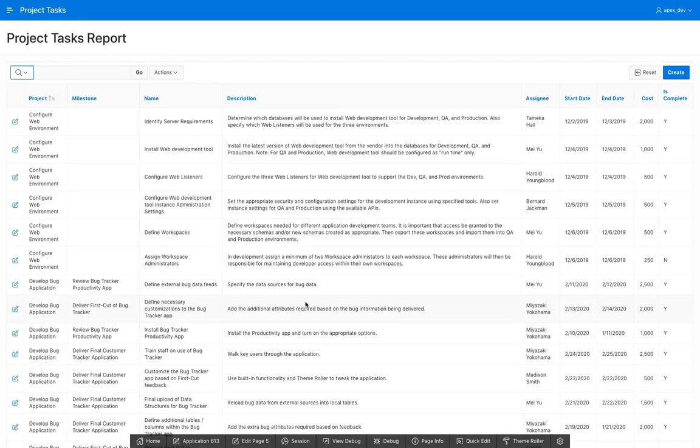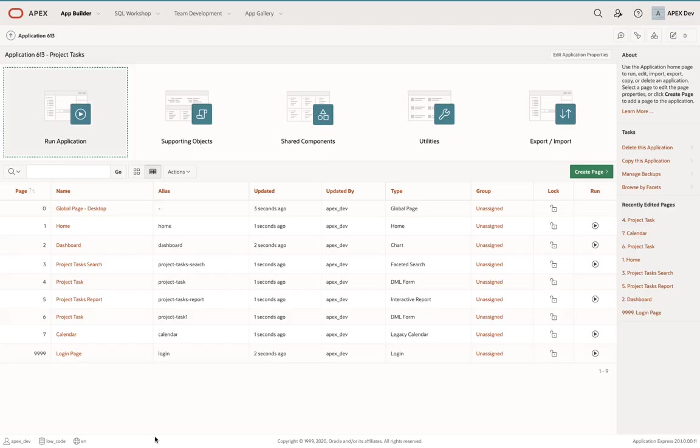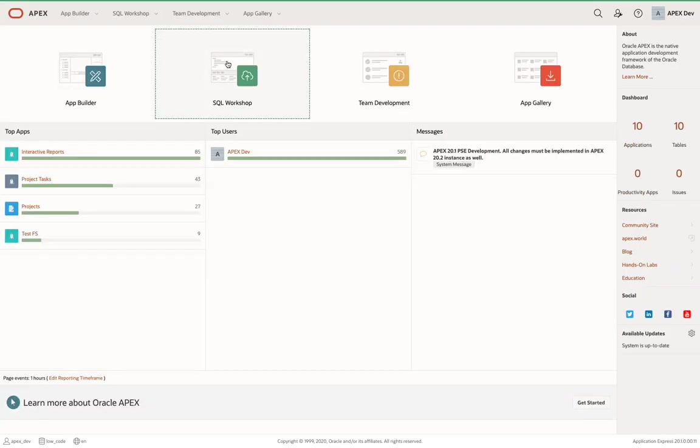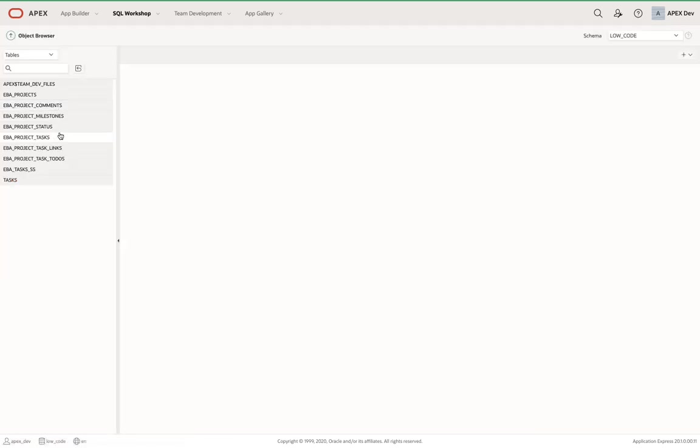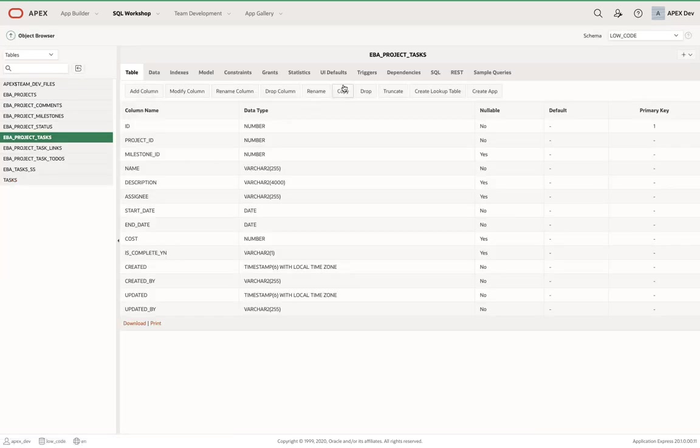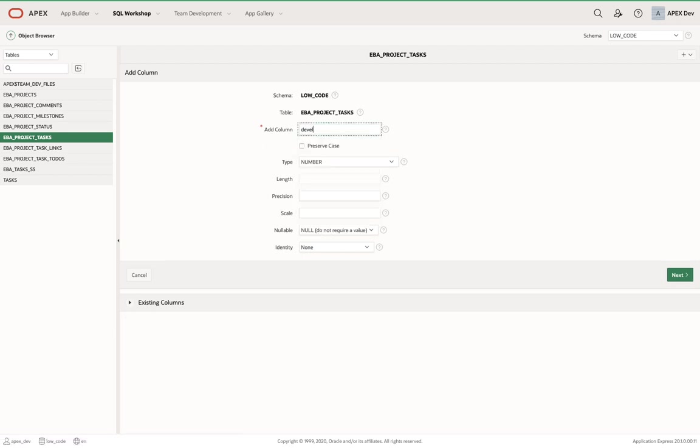So what I'd like to do now is I'd like to go in and add a column to that table and show you just how easily you can modify the form page. So let me go home, go into the SQL workshop here and just go into the object browser. Then my table. And I'm simply going to add a column called developer notes.